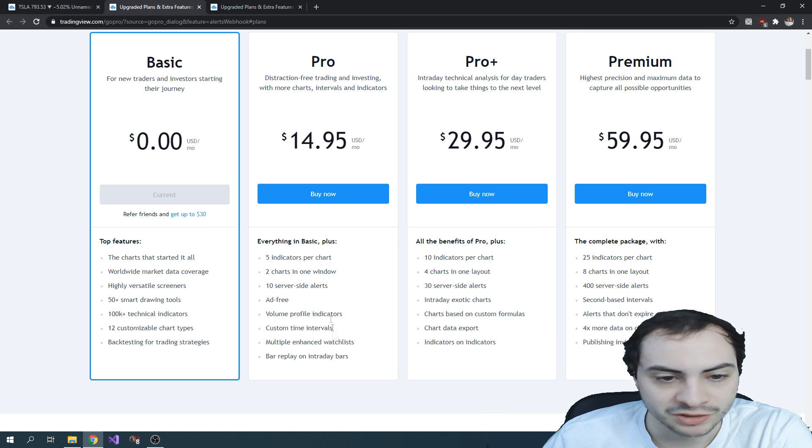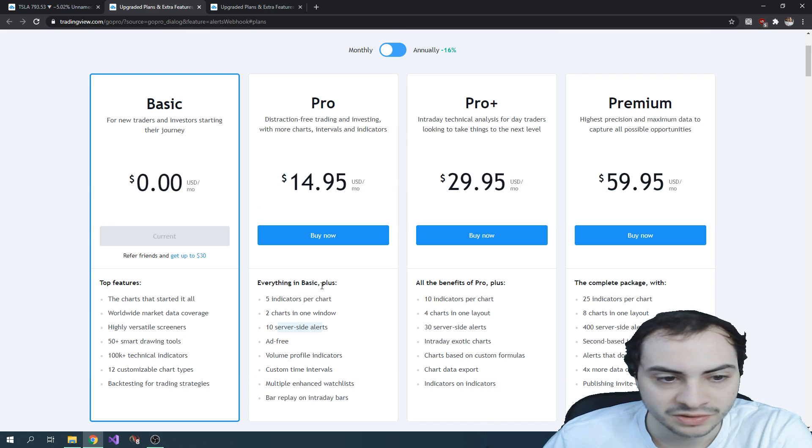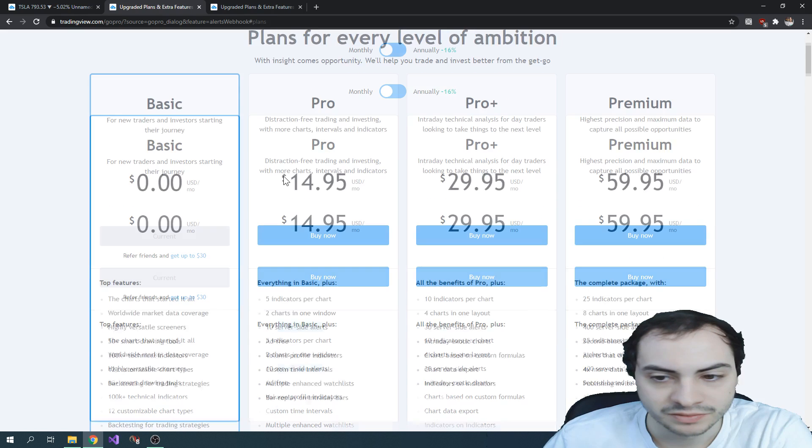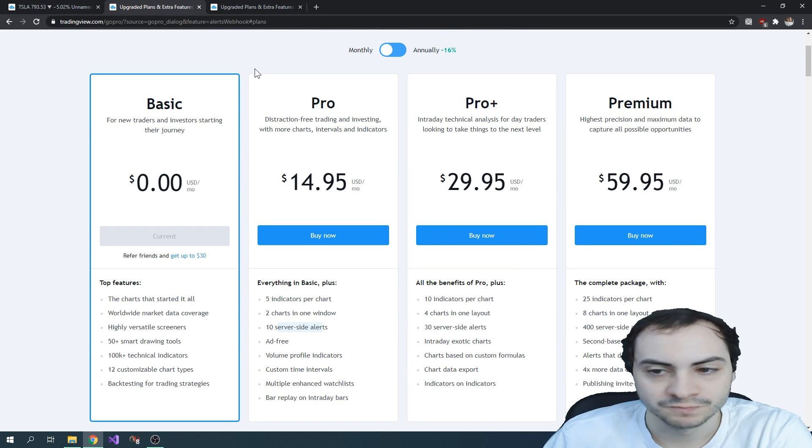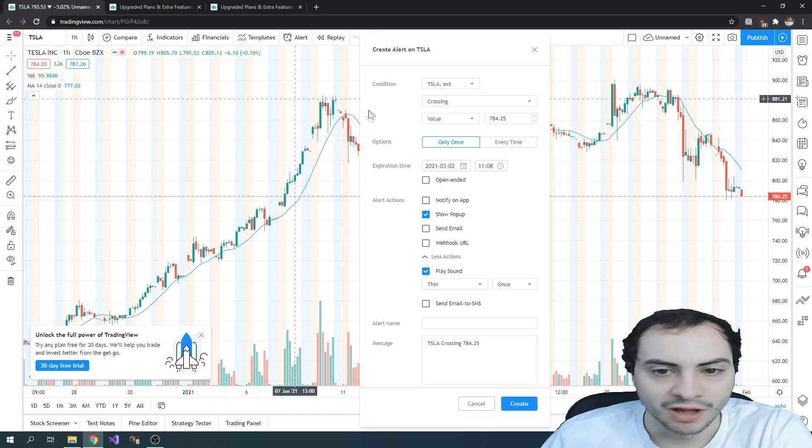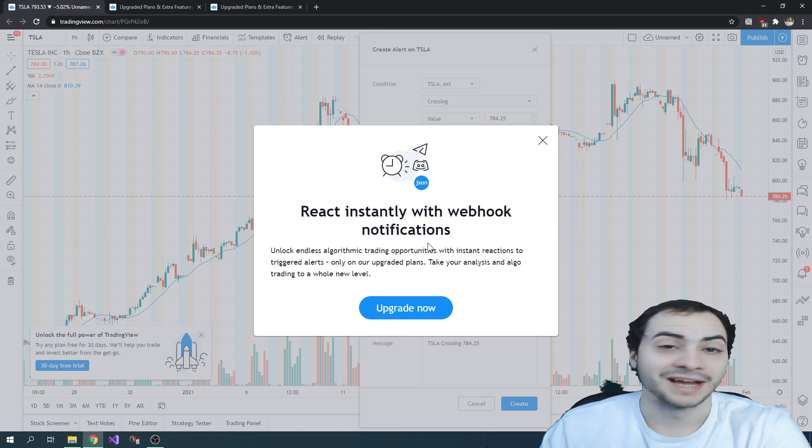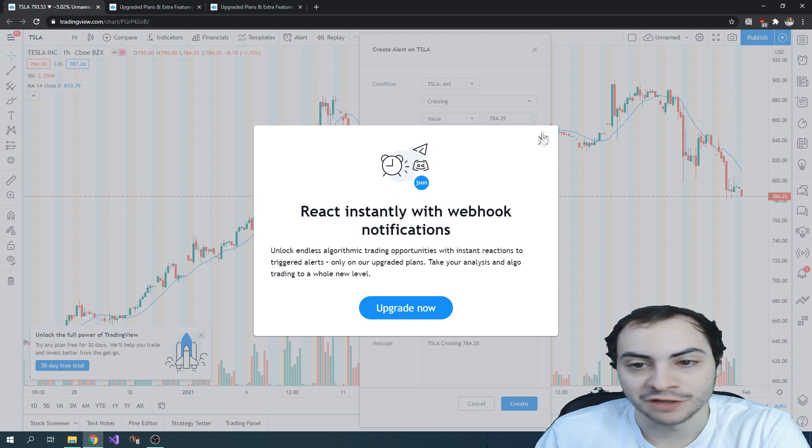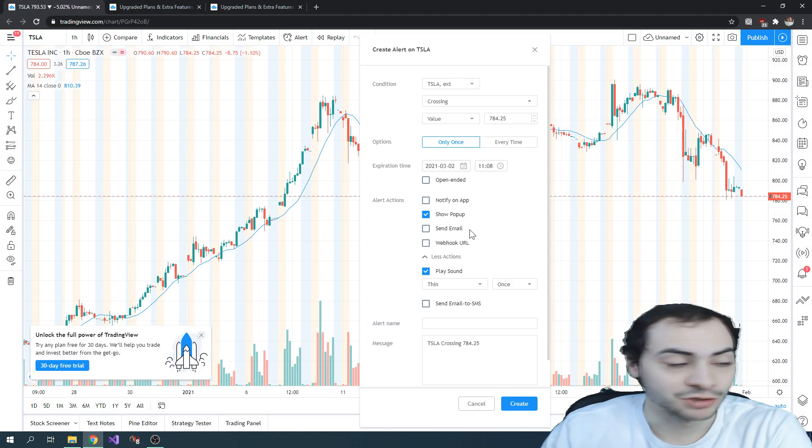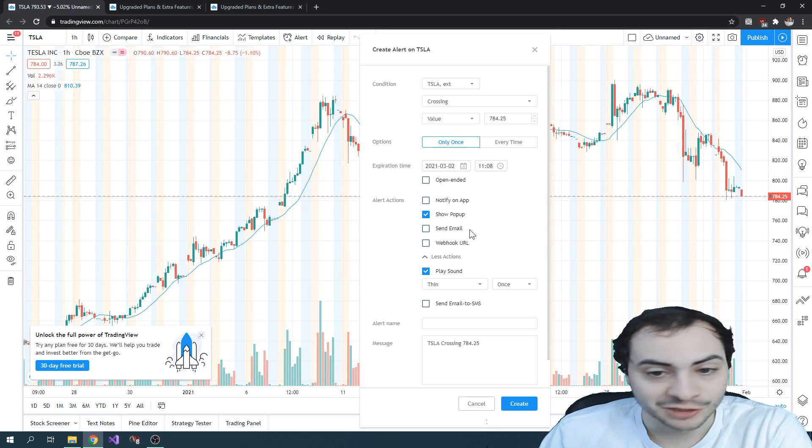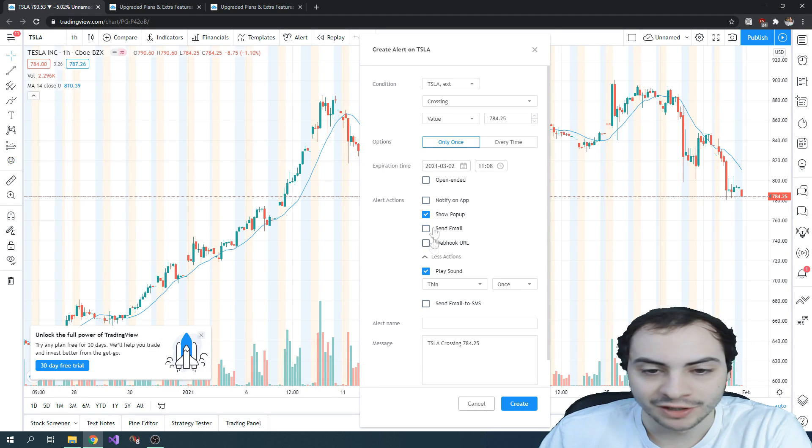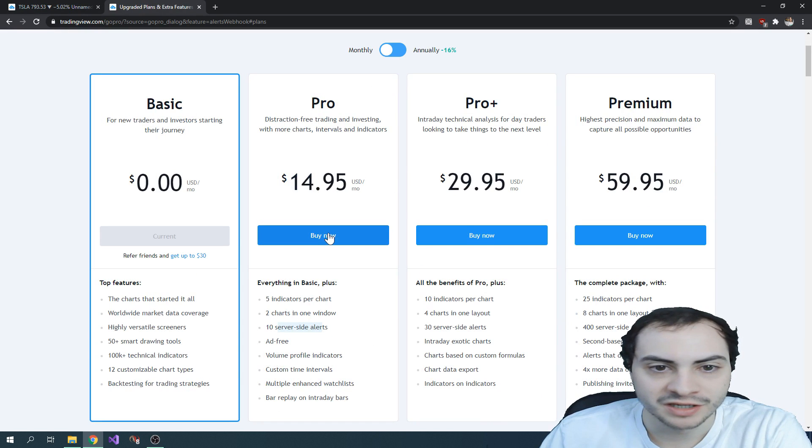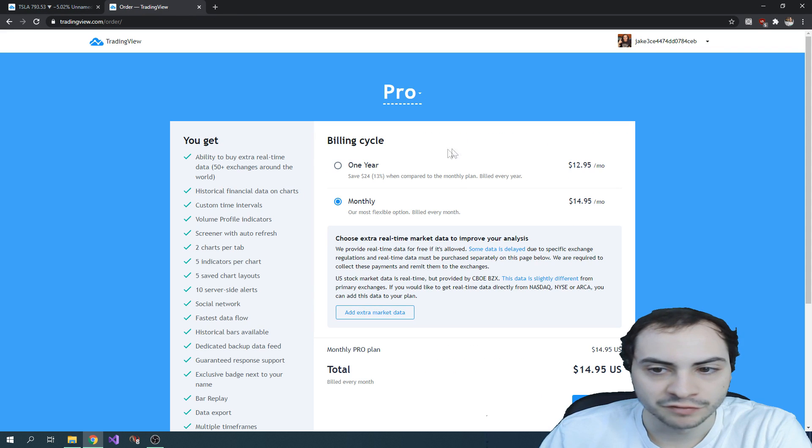Okay, I guess you have to upgrade to pro to use alerts. This must be new. Yeah, 10 server-side alerts. Interesting. Well, I wanted to show you the free way, but I guess you do have to sign up to the pro version of TradingView.